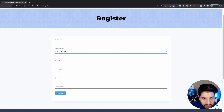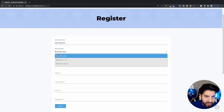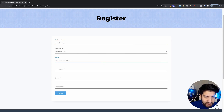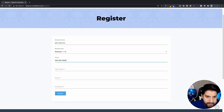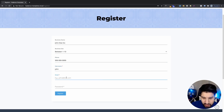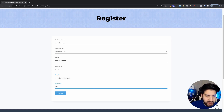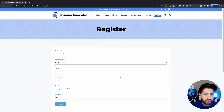So I'm going to add my company name — I'll call this John Doe Inc. My business size is going to be between 1 and 10, and I'm just going to add a fake phone number here. My username is going to be John, my email is going to be john@website.com, and the password is just going to be 'test' since we're on a local host — it doesn't really matter.